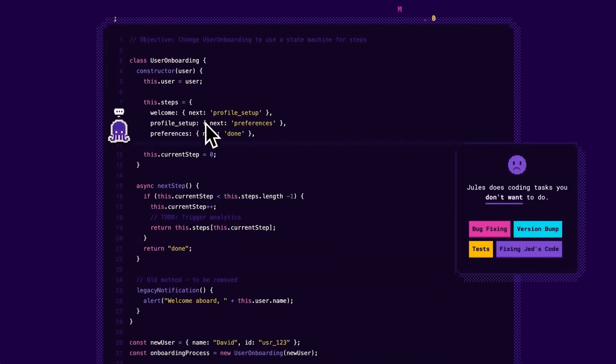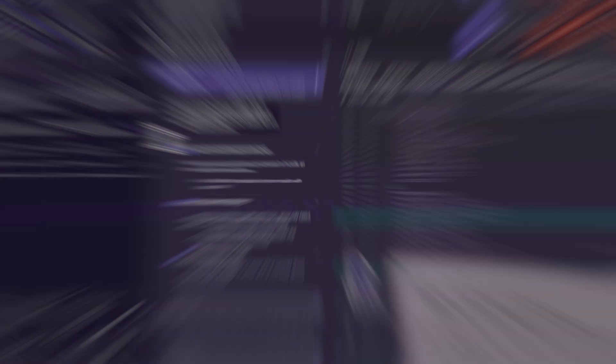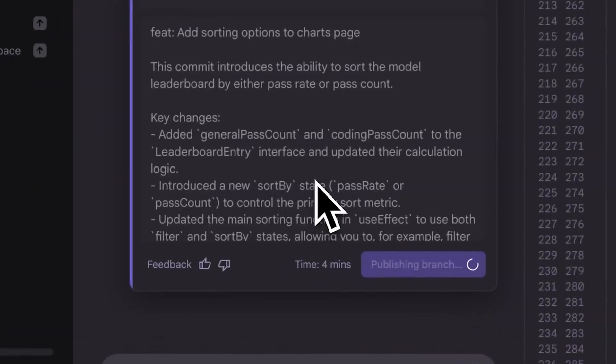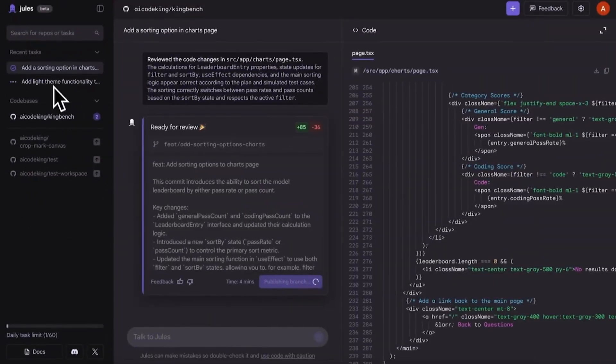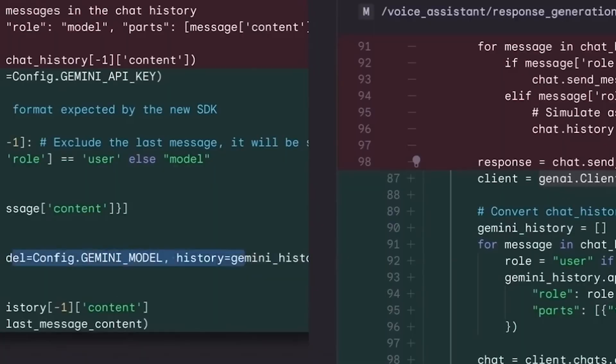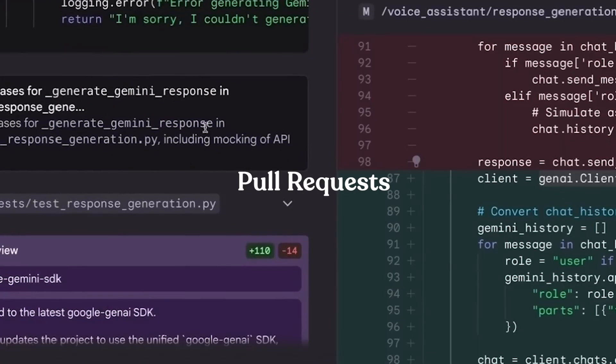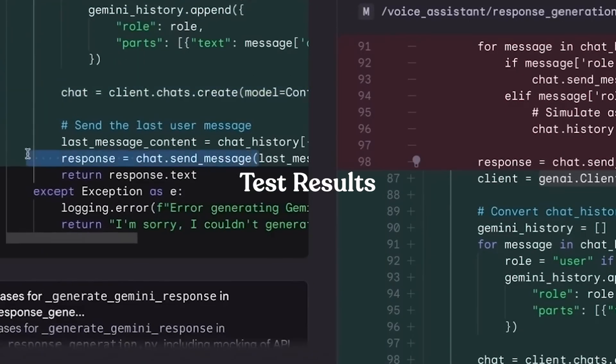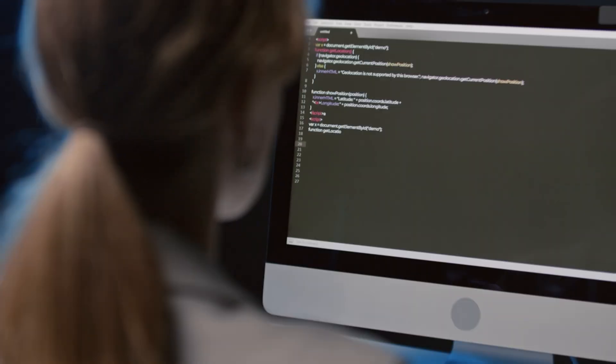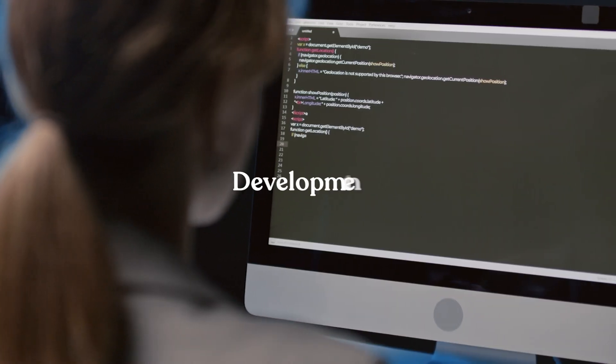So in this video, I'm breaking down how Google's Jules works and why it's different from every other AI coding assistant out there, from handling multi-file upgrades to generating pull requests and test results without you lifting a finger. This tool might just be the future of development.